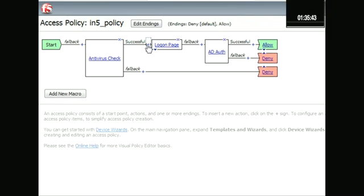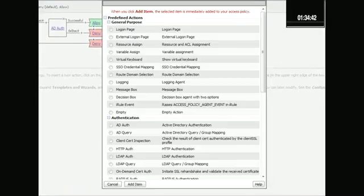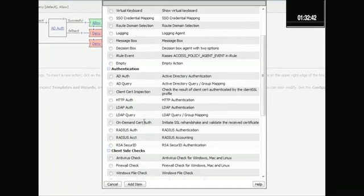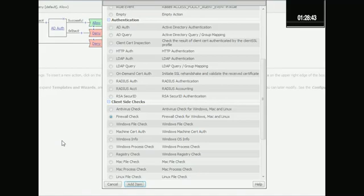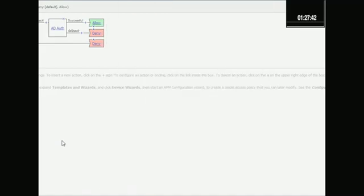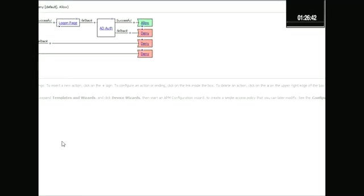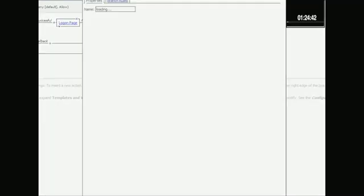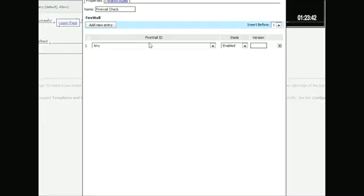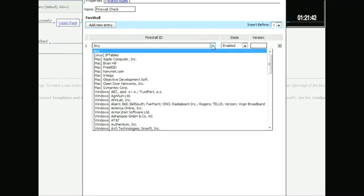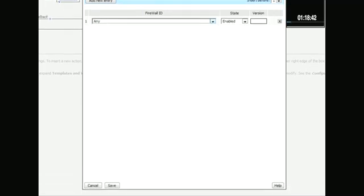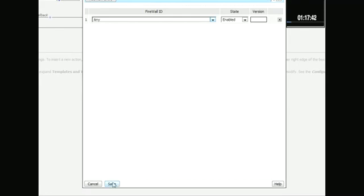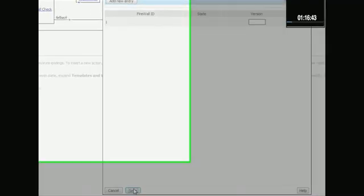But let's also add - we also want to make sure that they have a firewall. Let's add that item. And so now we have antivirus firewall. Let's do any of these. And we're not going to worry about a version here. Save.